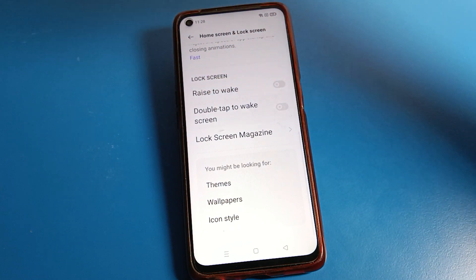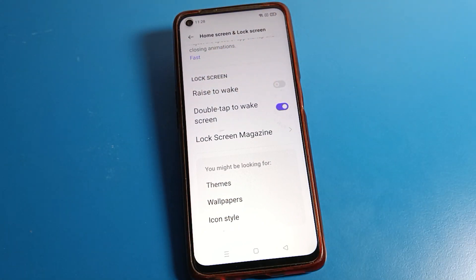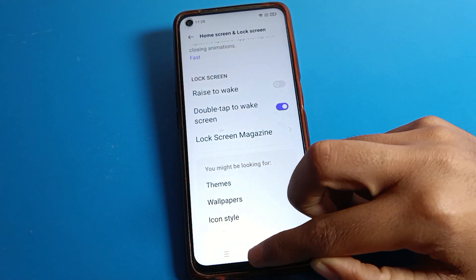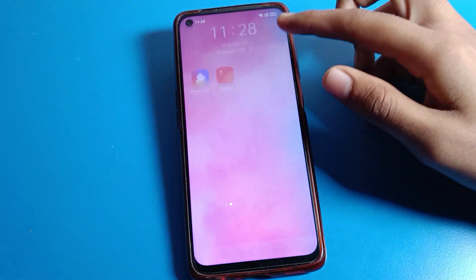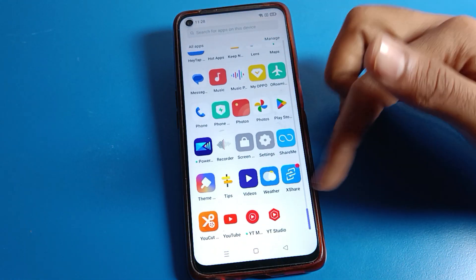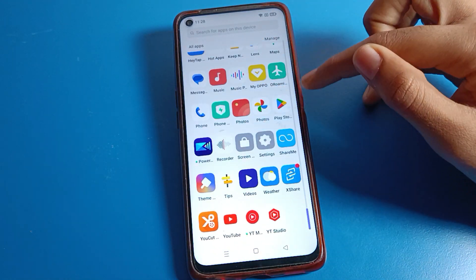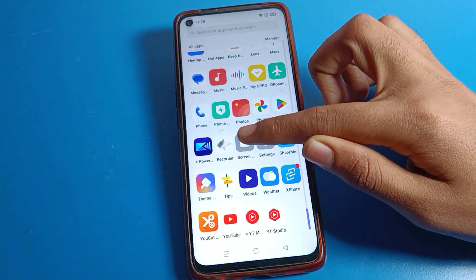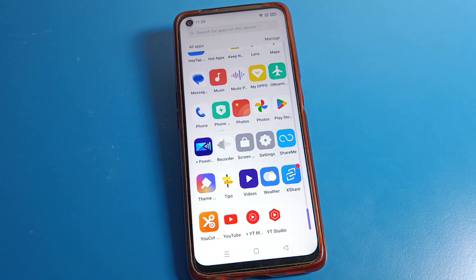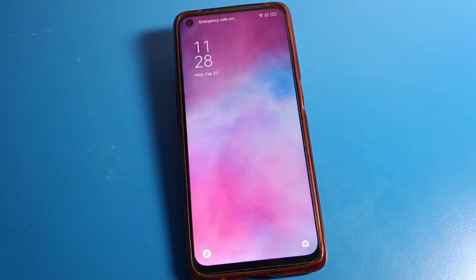Then click on double tap to wake screen setting and turn it on. Once enabled, lock your Realme phone screen. Without pressing the power button, you can double tap on your screen to turn it on, and double tap again to turn the screen off.